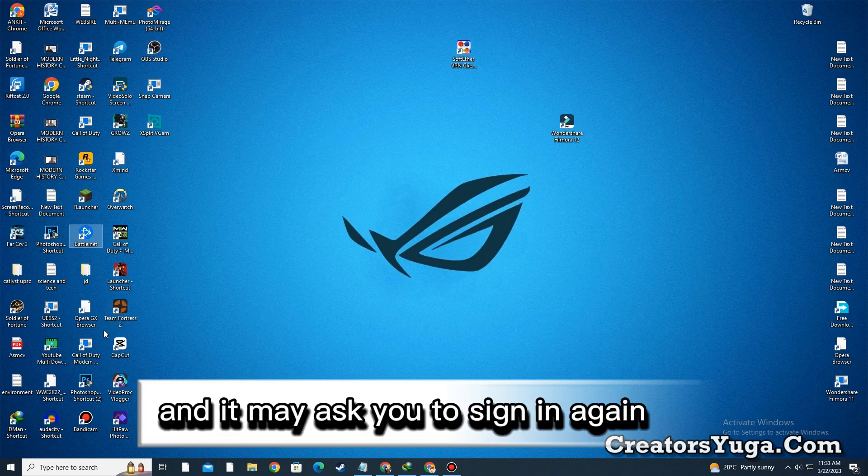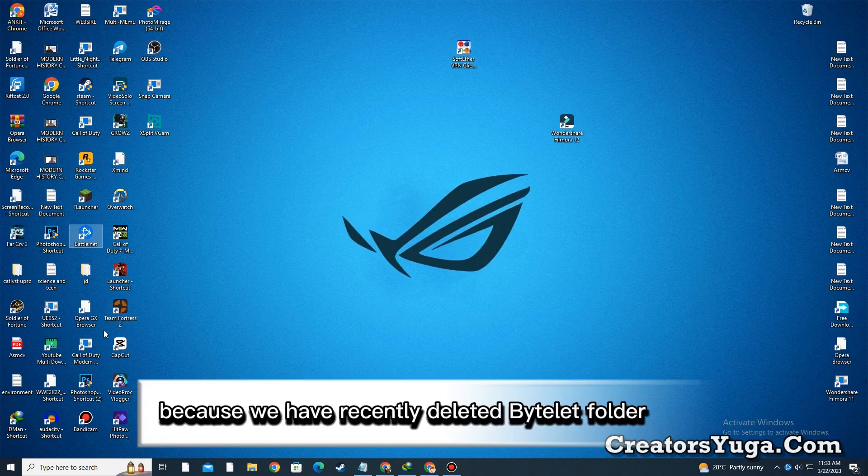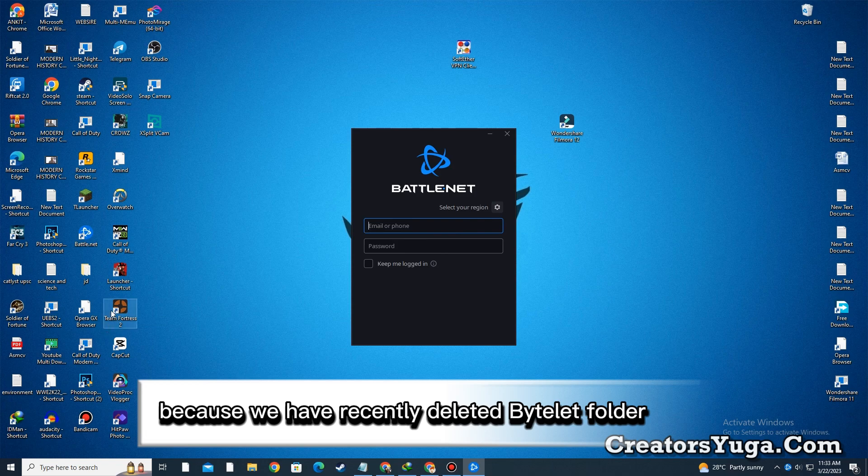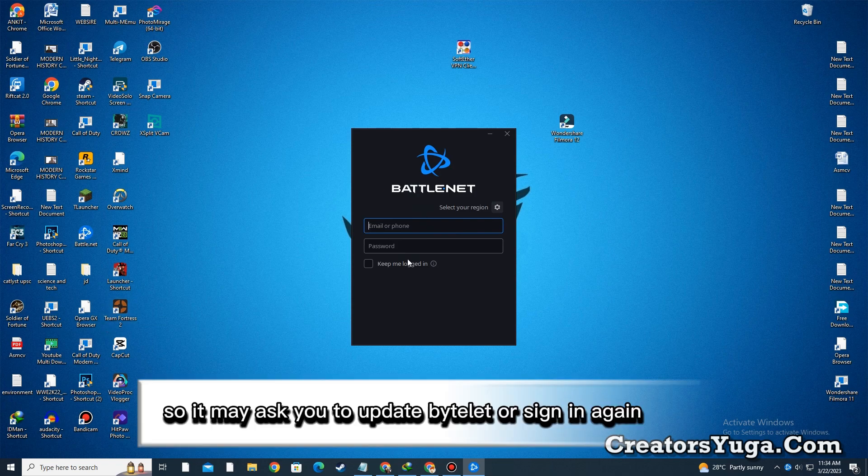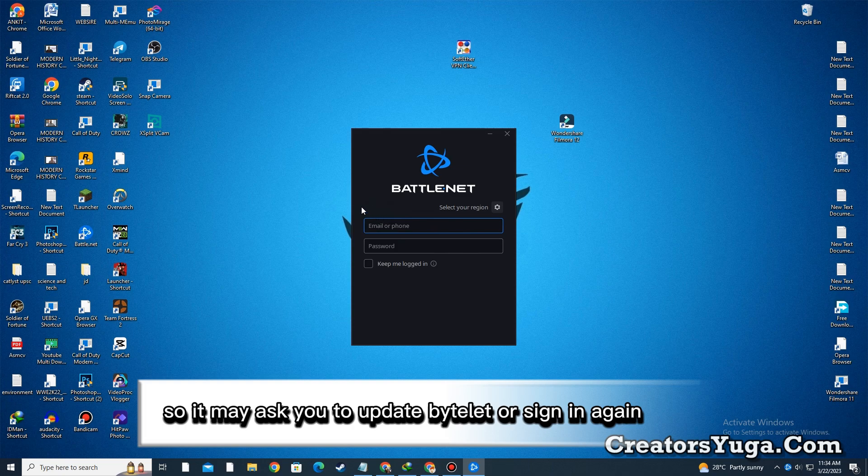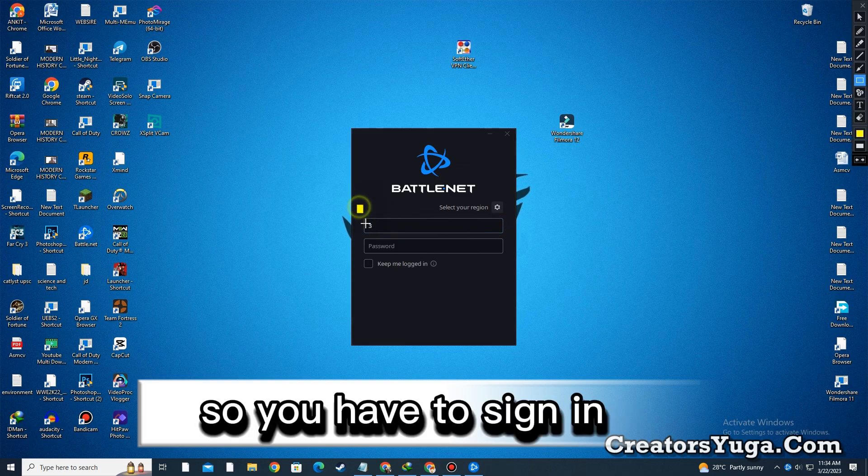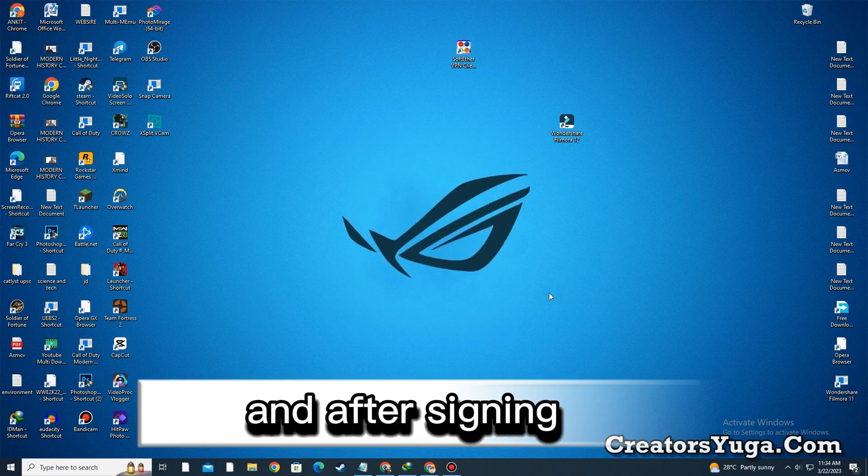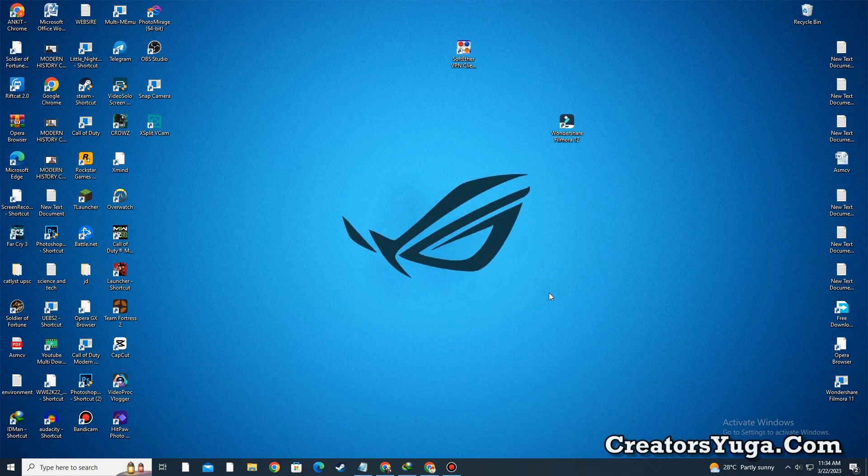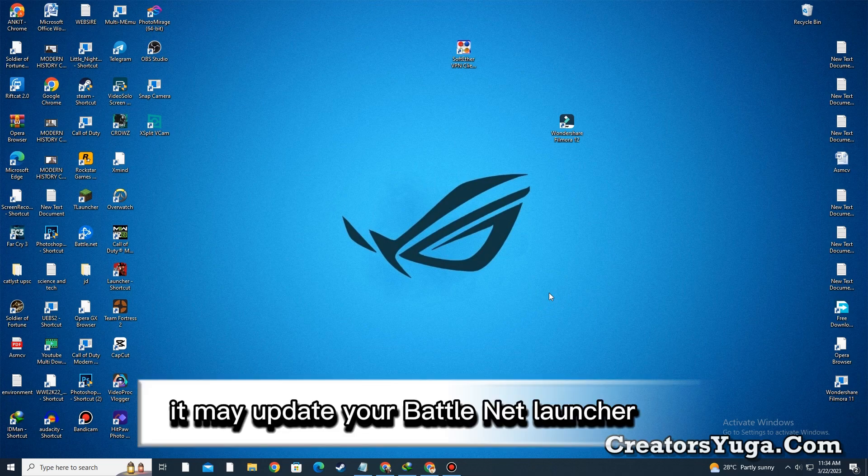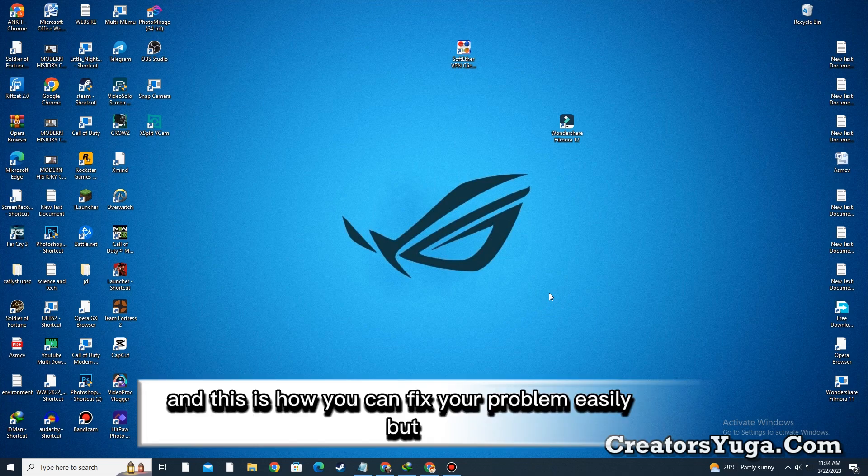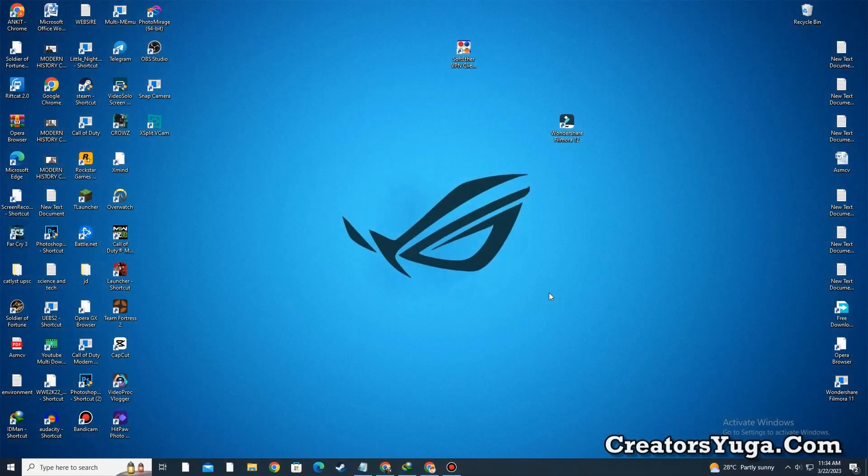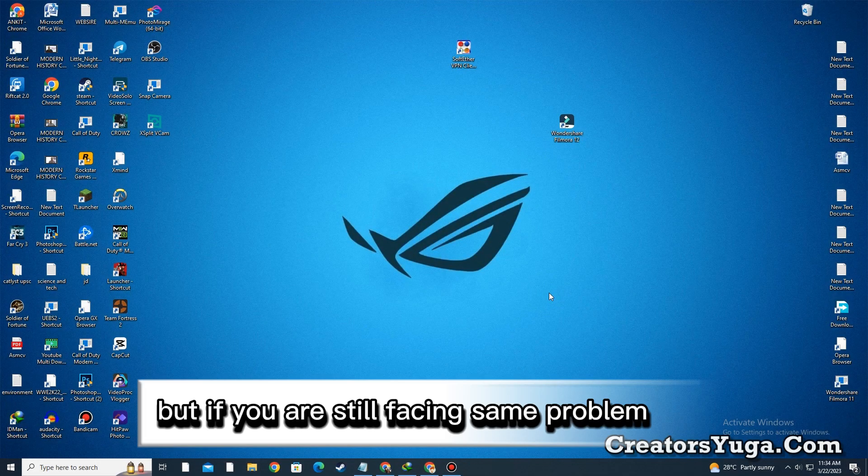It may ask you to update Battle.net or sign in again. After signing in, it may update your Battle.net launcher, and this is how you can fix your problem easily. But if you are still facing the same problem...